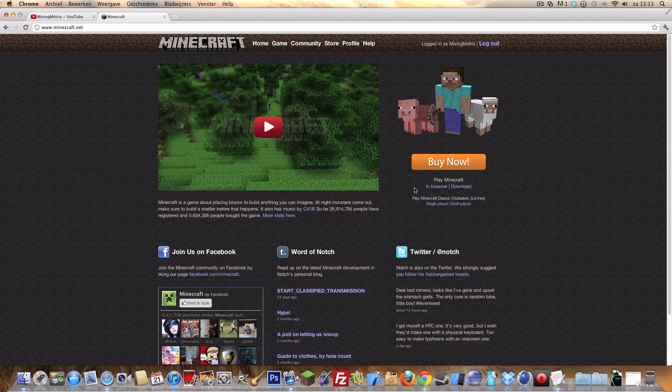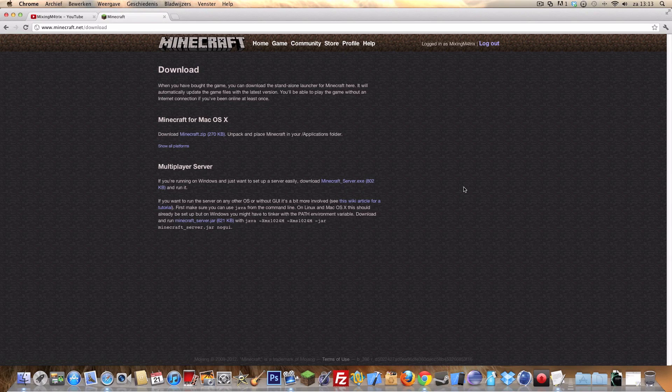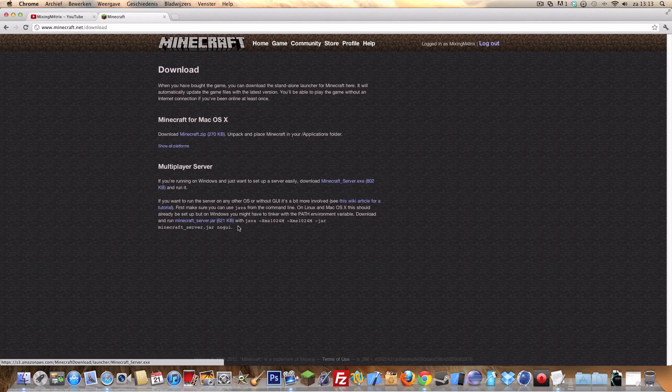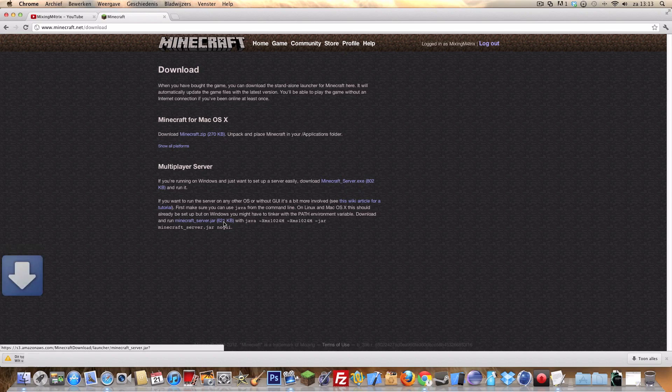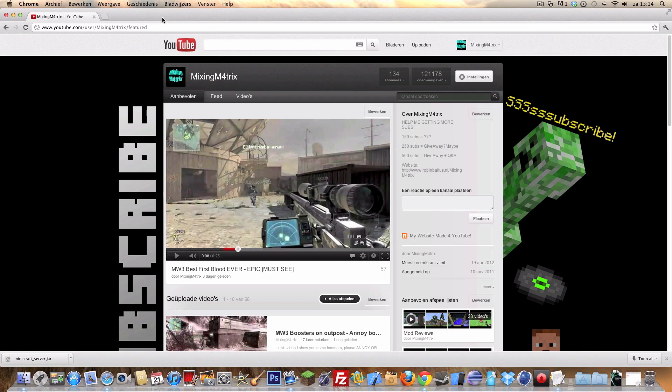You can do it for Windows and Mac. I'm gonna show you for Mac, so you download this one over here. For Windows you can download this one. So I'm Mac, so I'm gonna download the JAR file. I'm gonna save it and I saved it to my desktop.